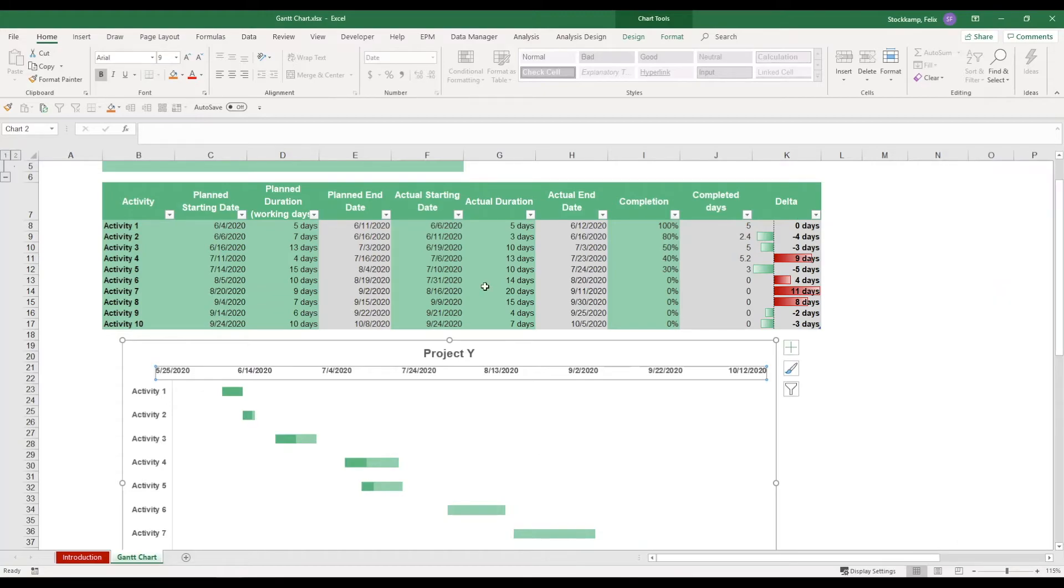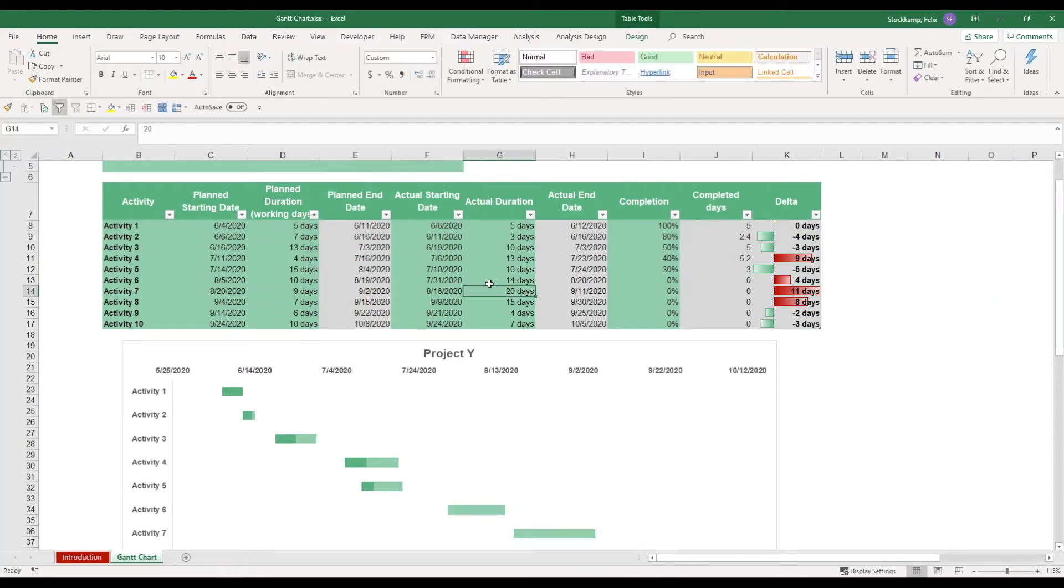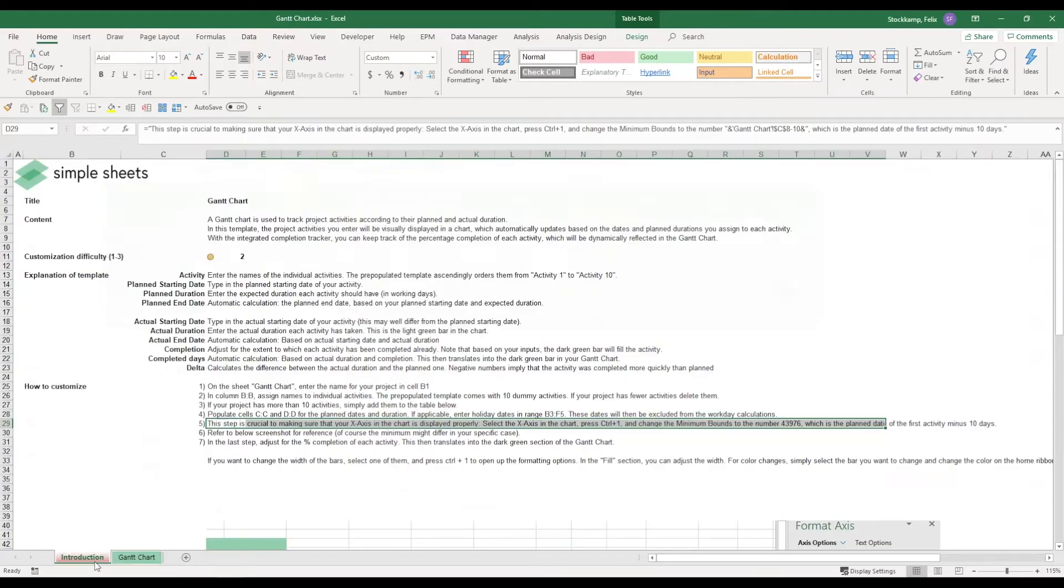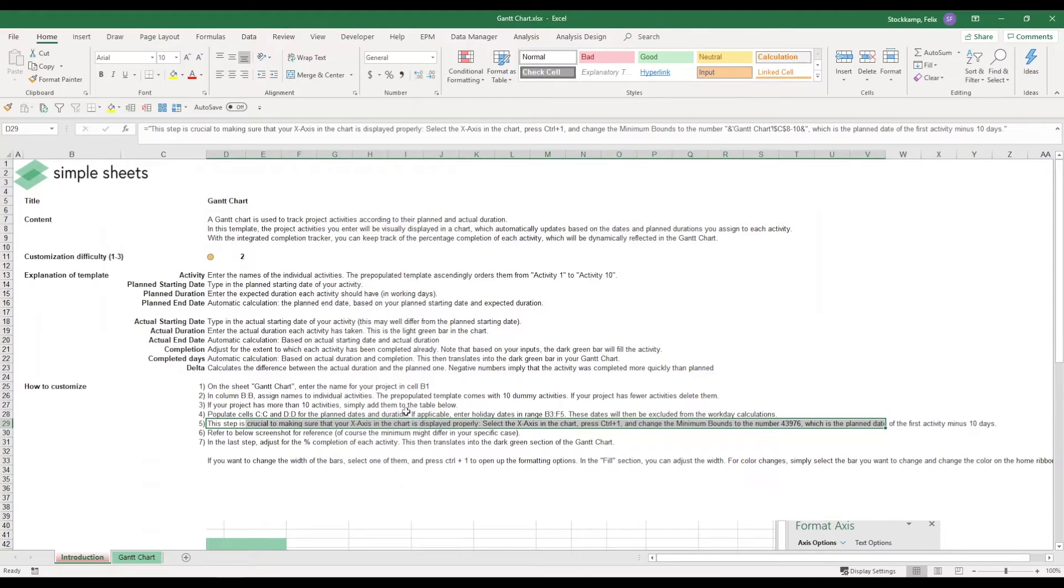Once you've done this you can just close it again. Now this sets the right boundaries for your chart display, and now whatever project activities you have in here, upper bounds will be adjusted automatically.